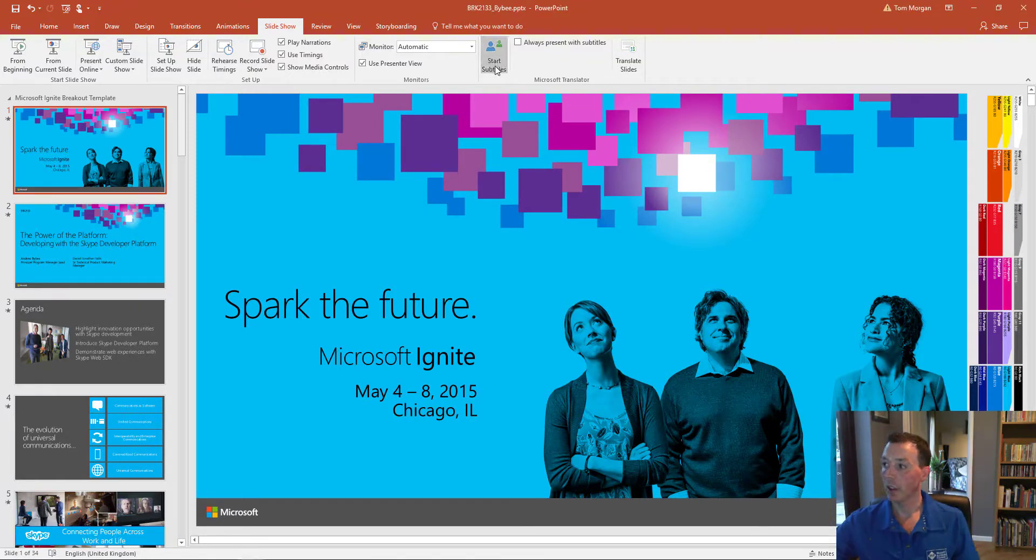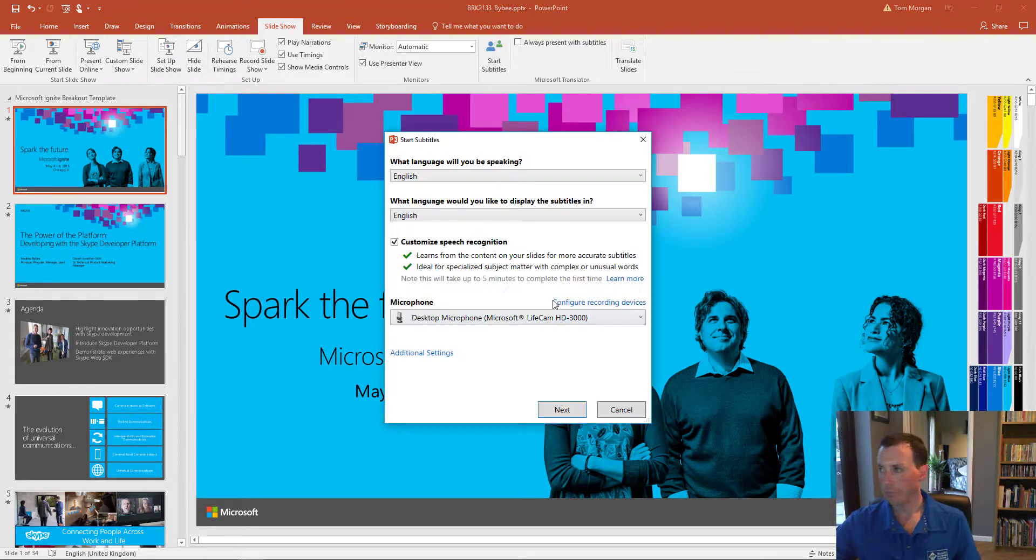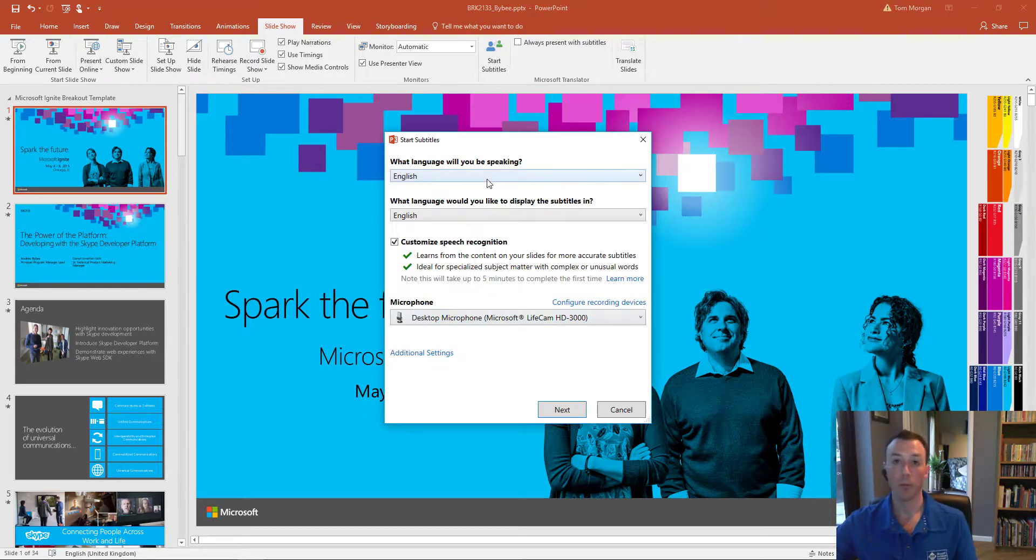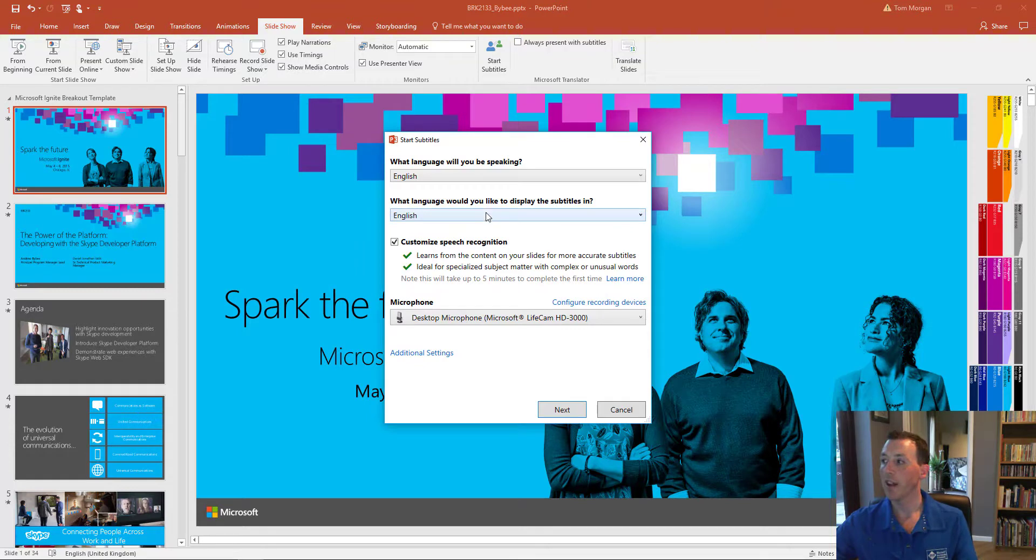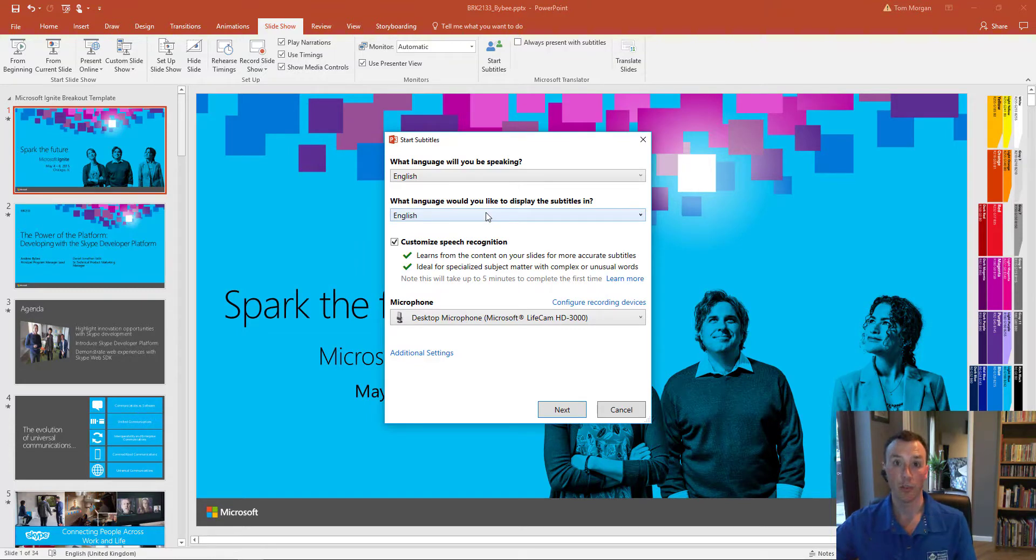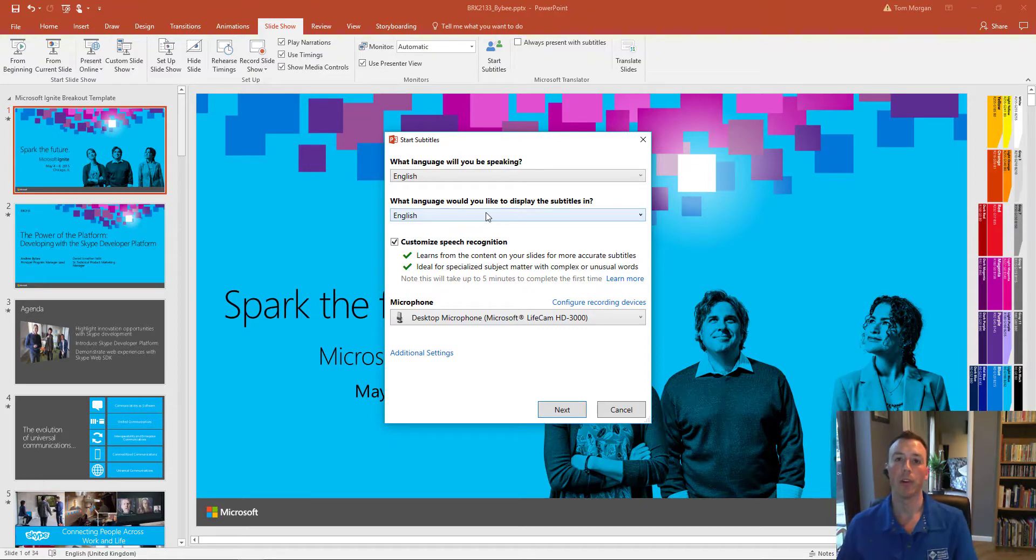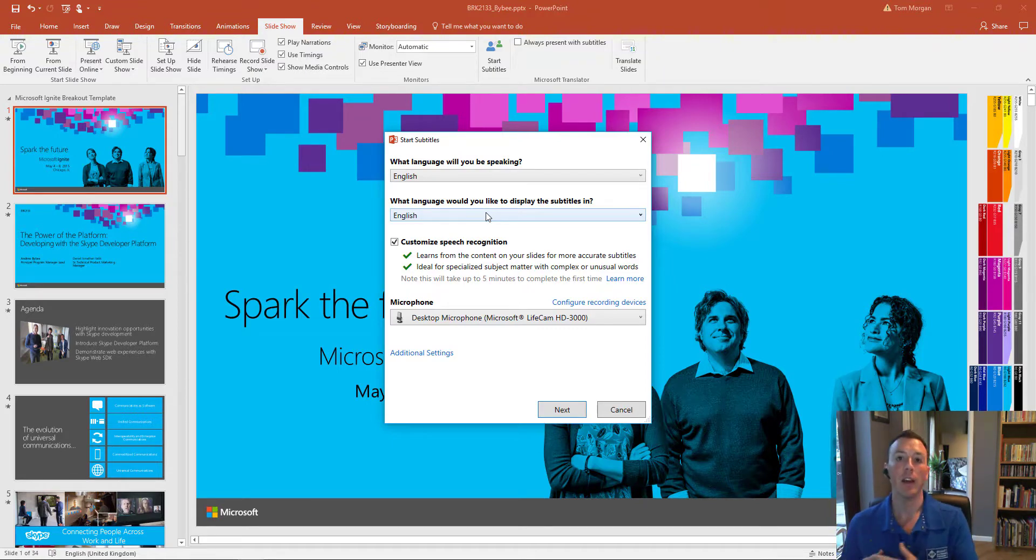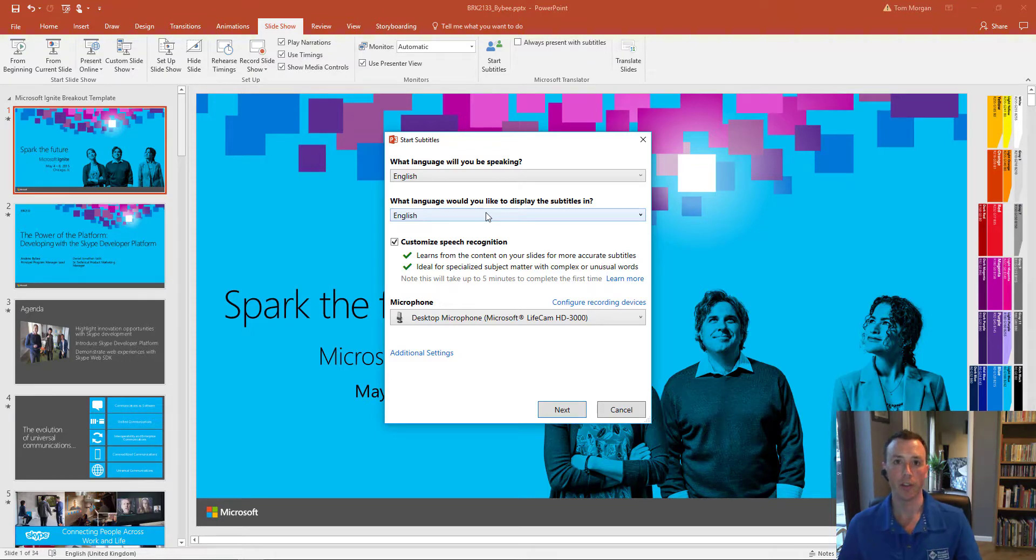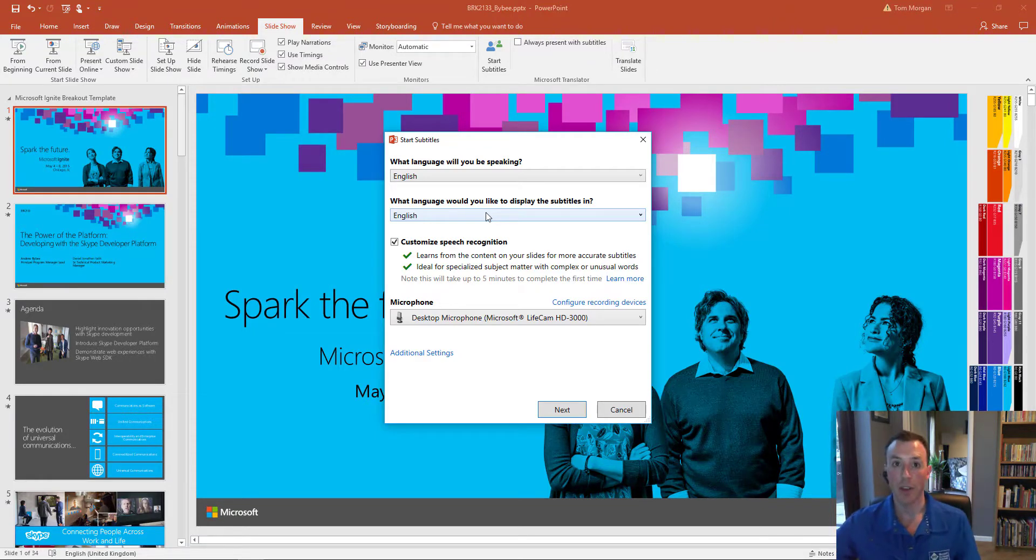When I click start subtitles here, I get some options around which language I'm going to be speaking in and which language I'd like the subtitles to be displayed in. So I can actually choose to speak in say English but have the subtitles displayed in a completely different language if that's the native language of the audience I'm presenting to. I'm going to stick with English for now though.